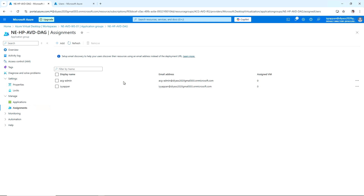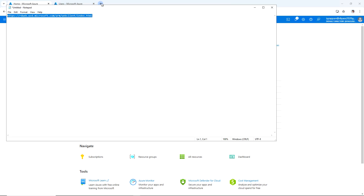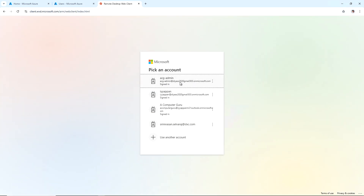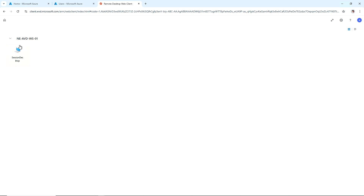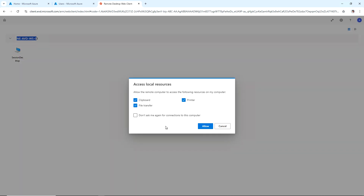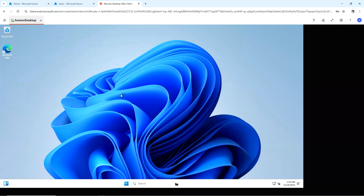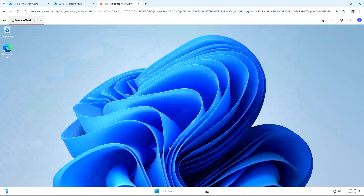We have provided AVD access to the ACG Admin account since we will use it to access AVD. Now going to the AVD web URL and logging in with the ACG Admin account, once logged in we can see the workspace we created with one session desktop listed. You can rename it if you want. Click Allow, then enter the on-premise username and password — note the domain is acgcloud.com. We are now successfully launching the AVD desktop running Windows 11.